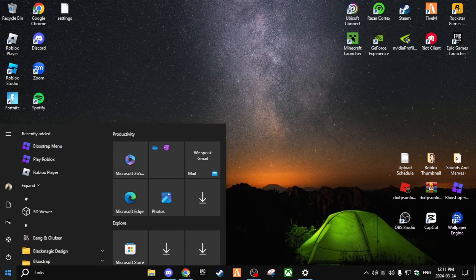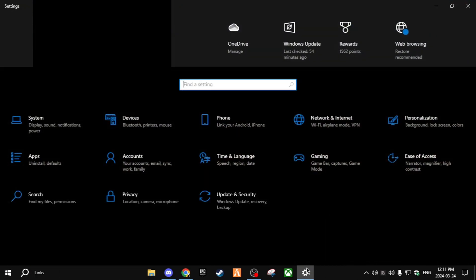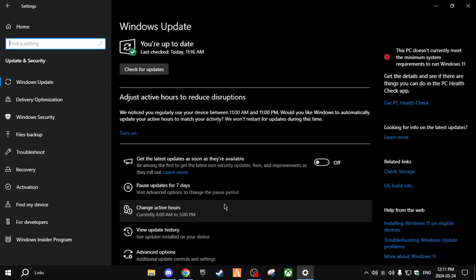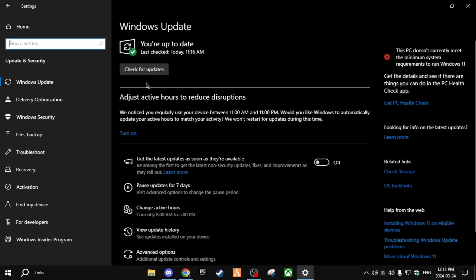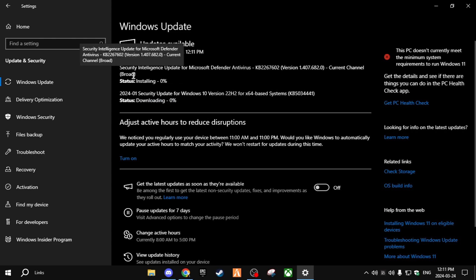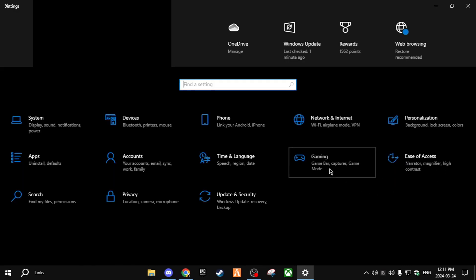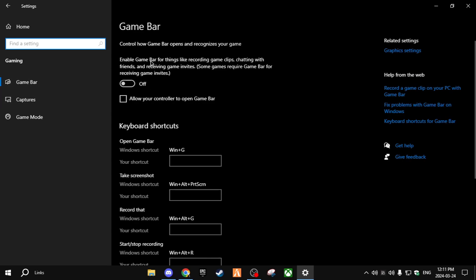Number four: Windows Optimization. Open your Settings. The first thing to do is go to Update & Security and check for updates — having pending updates can affect your FPS a lot. Next, go to Gaming and turn off Game Bar if it's on.